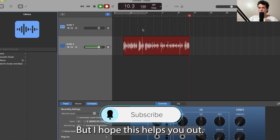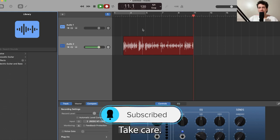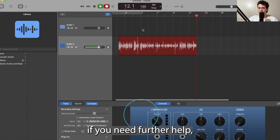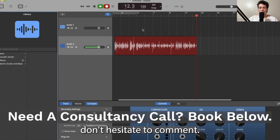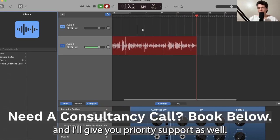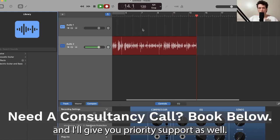I hope this helps you out. Take care, leave a like and subscribe down below. If you need further help, don't hesitate to comment or join my channel and I'll give you priority support as well. Thank you.